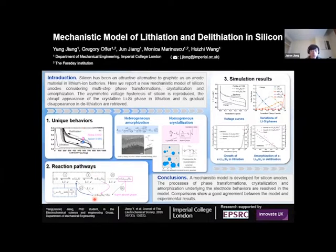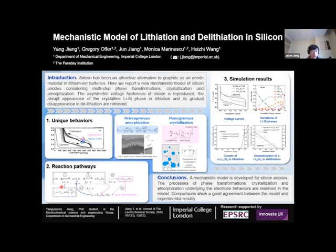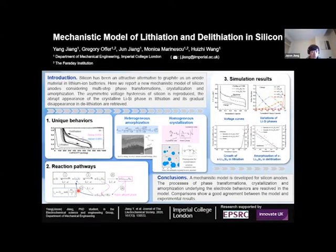In order to understand these mechanisms, we first identified the reaction pathways of silicon. Previous modeling studies mostly focused on two electrochemical reactions, which can be represented by the Butler-Volmer equations shown here. However, the crystallization process from the amorphous Li15Si4 to the crystalline Li15Si4, and the amorphization of the crystalline to the amorphous phase, are still unclear.